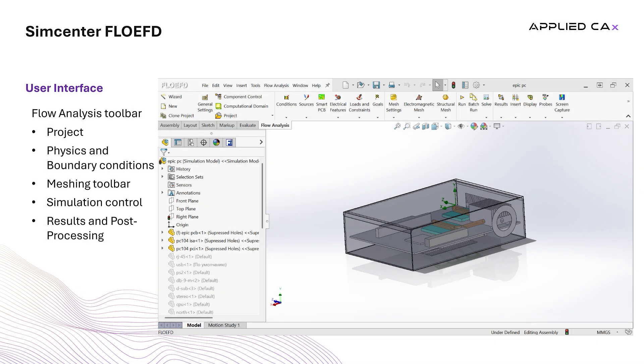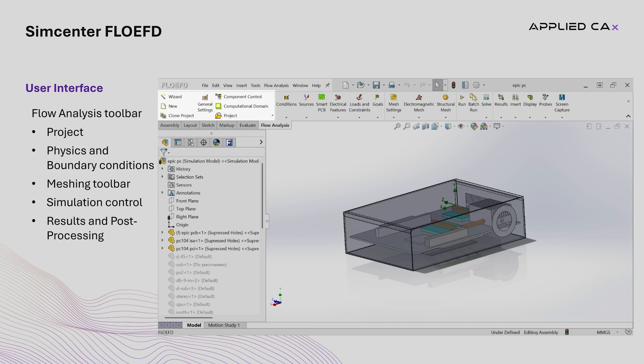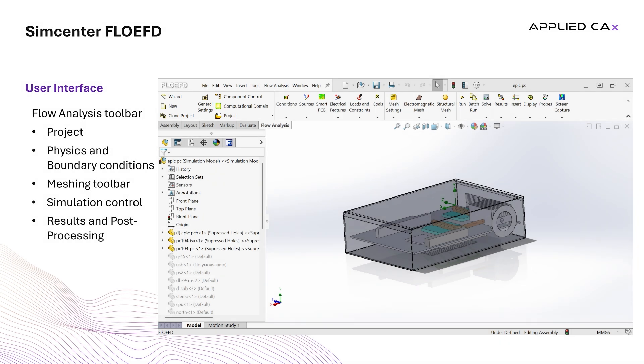On the left side, we can find the Project Toolbar, which provides options for creating new projects, opening existing ones, and saving work.